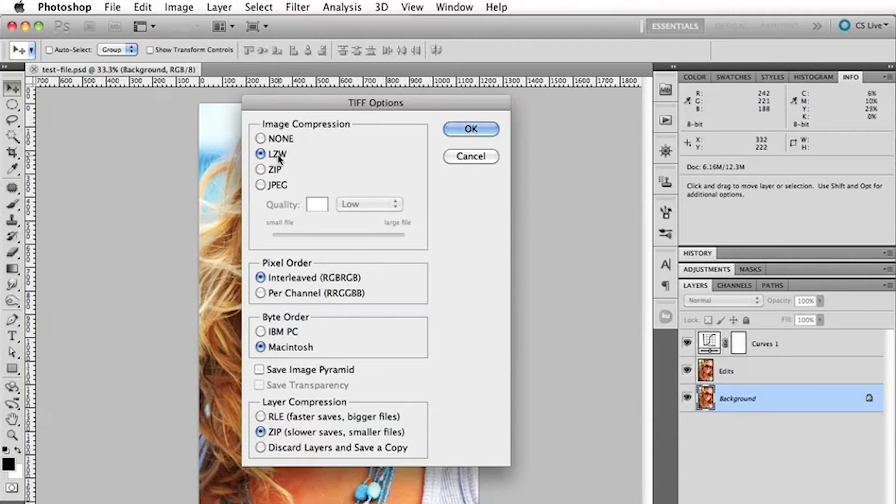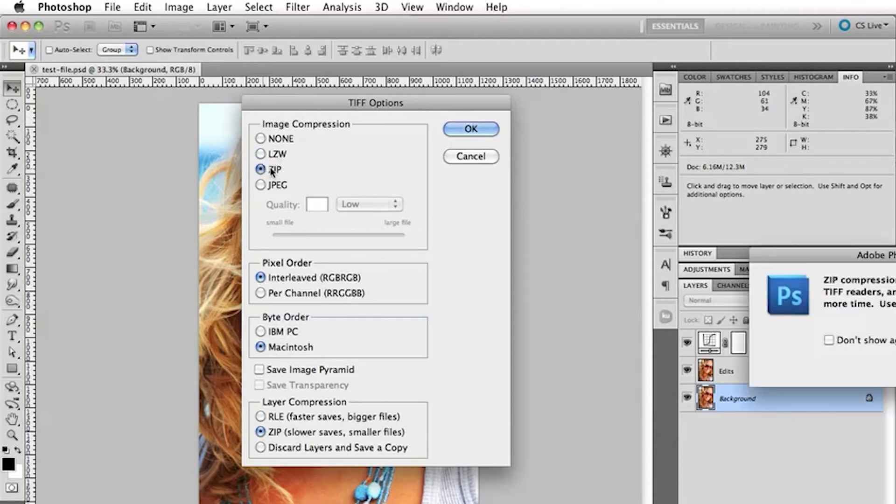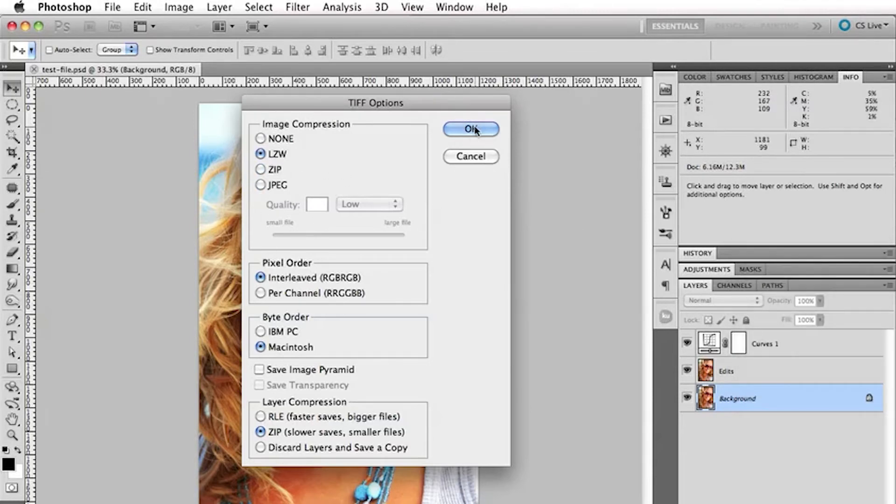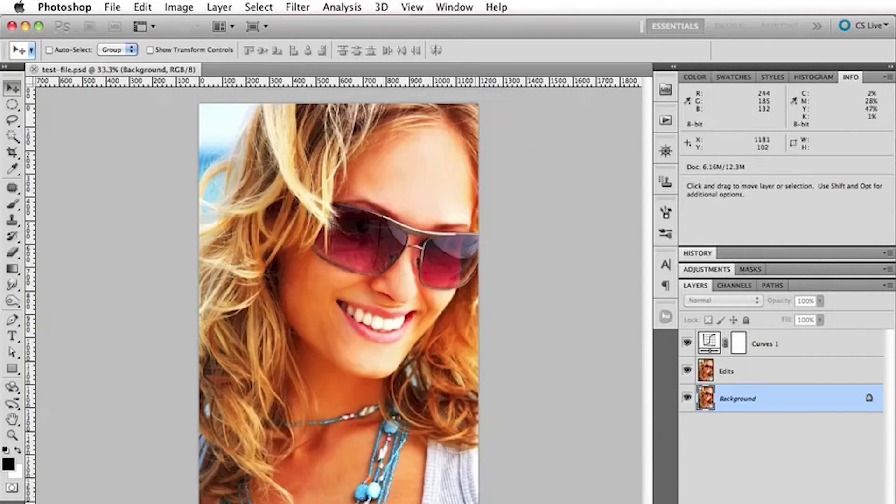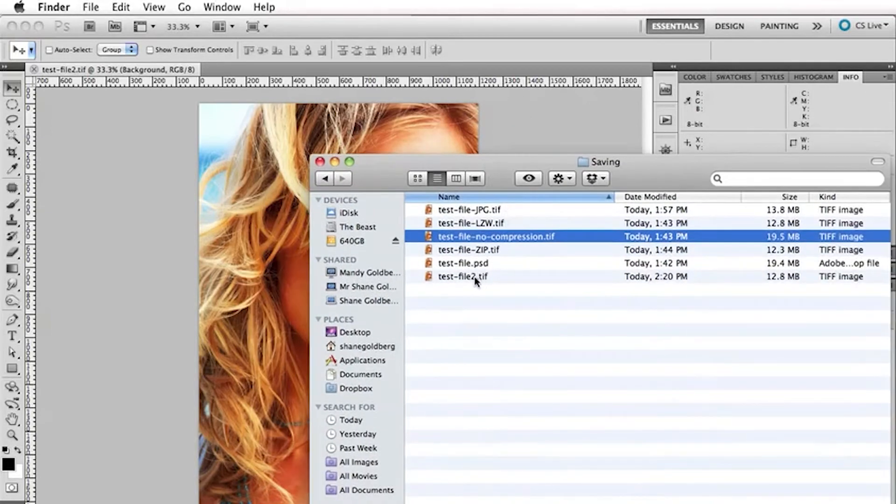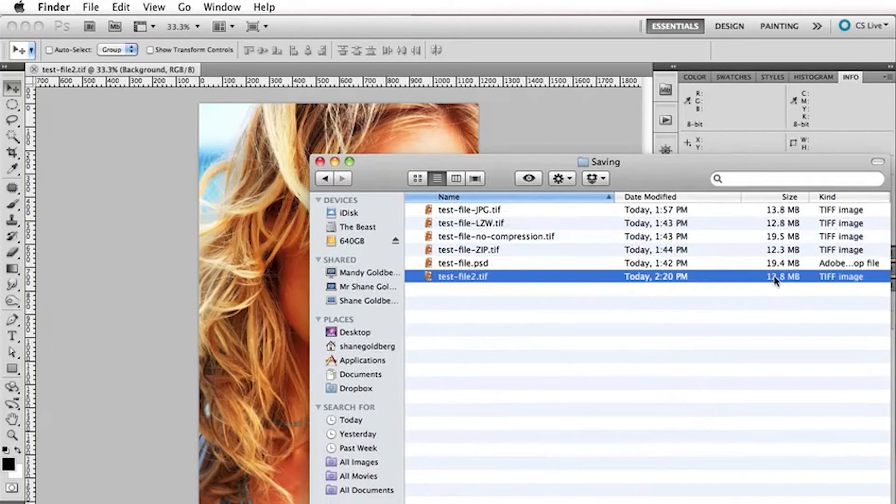And often choose LZW as well but I also do use the zip option there. So, that's how I saved it. So, I'll just quickly save that one now and come over here. And you can see it's now 12.8 meg.